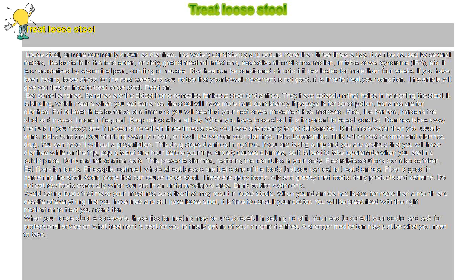Treat loose stool. Loose stool, or more commonly known as diarrhea,